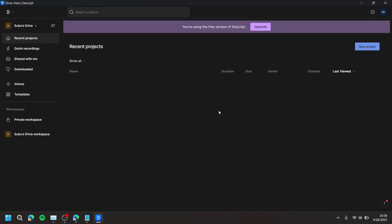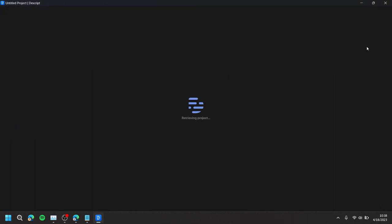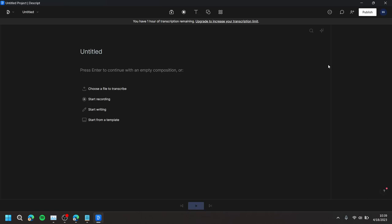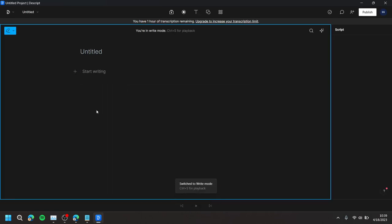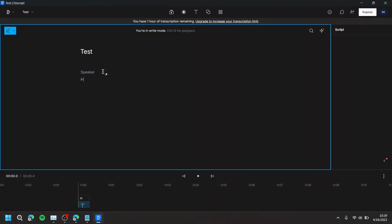First, open up Descript and press New Project. Then, choose Start Writing. Then, type in what you would like to convert from text-to-speech.